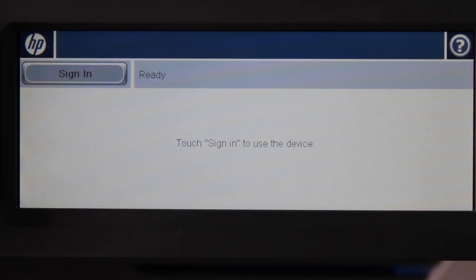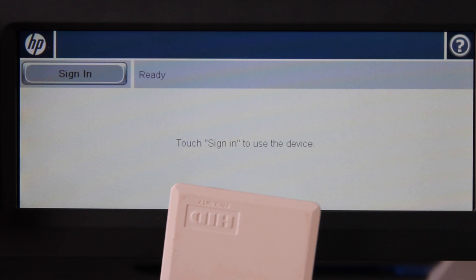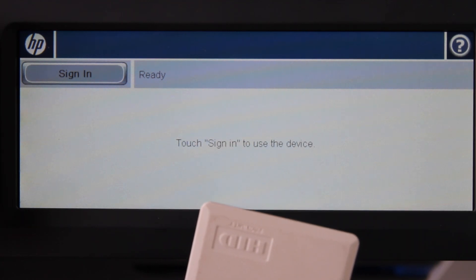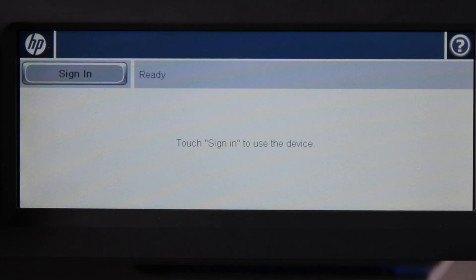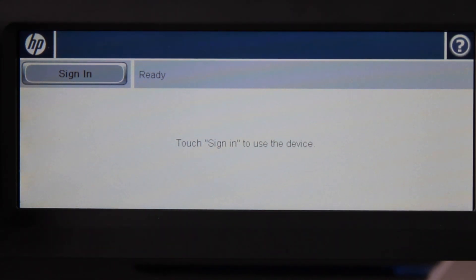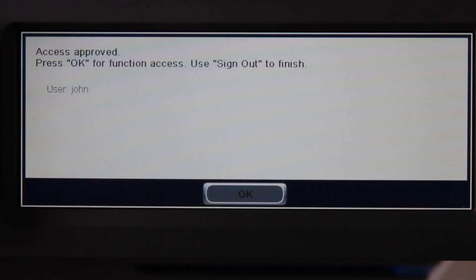On this device we have a connected card reader. I've already associated this card with my account at the copier by using card self-association. This can be configured by your system administrator in the PaperCut admin interface. If I've forgotten my card at home, I can still log in using my username and password. By swiping the card, I'll be logged in and taken into the device.